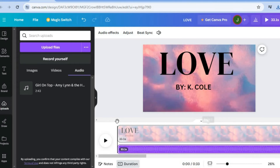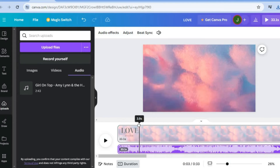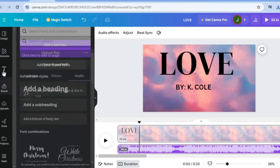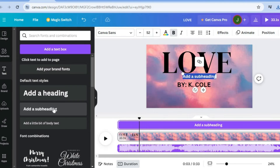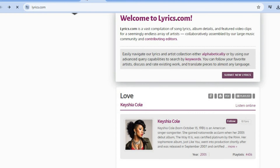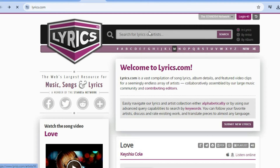Now that the song has been added, it is time to add the words of the song. To add the words, all you need to do is tap on Text, then tap on Add a Heading or Add a Subheading — whichever option you want. After you have done that, the page I would recommend you go to is lyrics.com. With lyrics.com, you will be able to find different song lyrics — you could type in an artist name or a part of the song that you remember to search and find it.